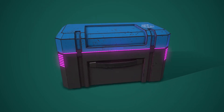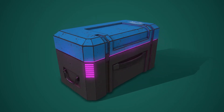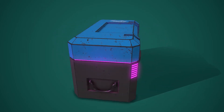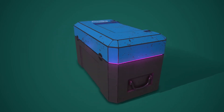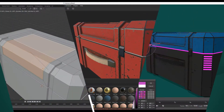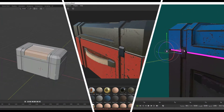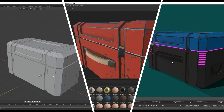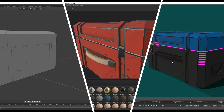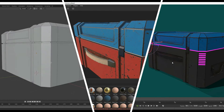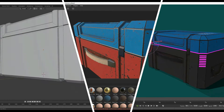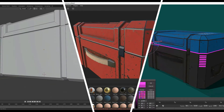Hey everyone, this is Android Cemetery here, and in part 5 of this video series, we're going to be finishing off texturing our crate in Substance Painter by modifying our materials, adding some emissive materials, and finishing off by adding some extra detail to the model.